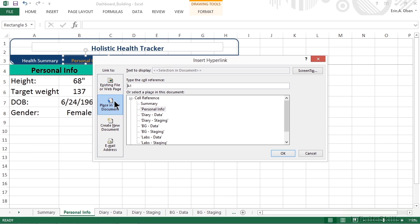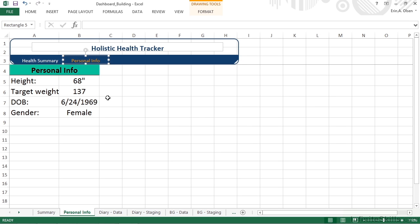Now all we have to do is select the worksheet that we want to make active. In this case, if someone clicks this hyperlink, it should take them right back where they are, which is the Personal Info worksheet. We'll click OK, and the hyperlink is finished.